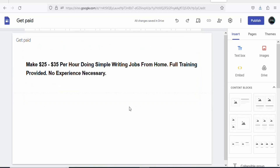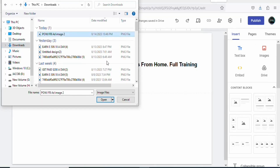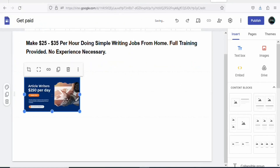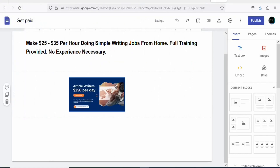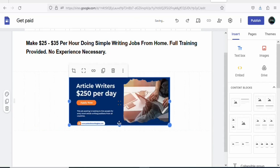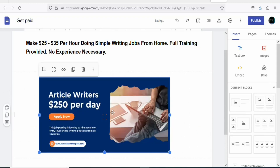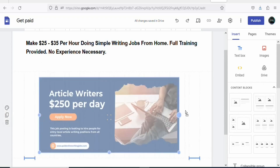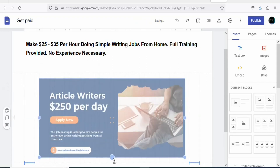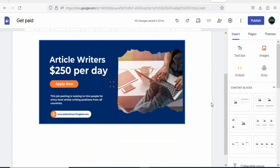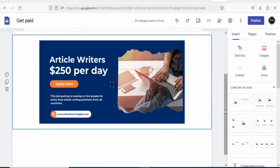Once you have your title, the next step is to upload the product image. Click on Images, select Upload, then select your image and click Open. You can see the product image has been inserted. Drag it to center it and expand it to increase the size the way you want.